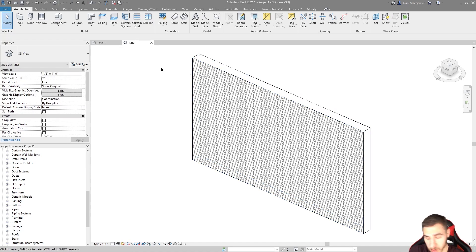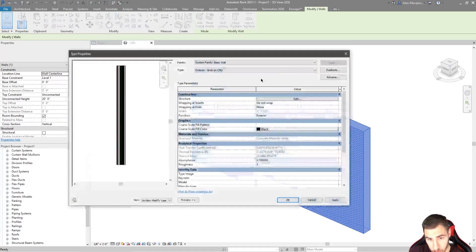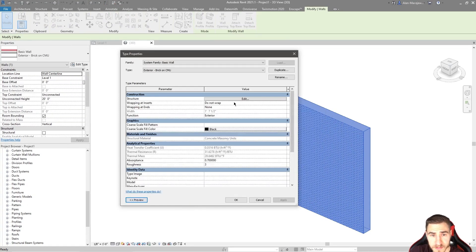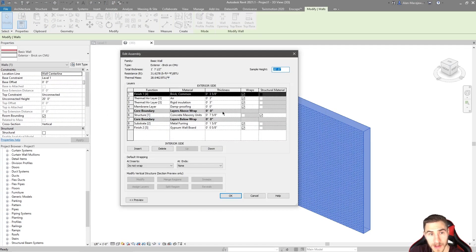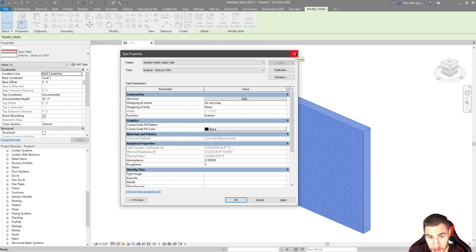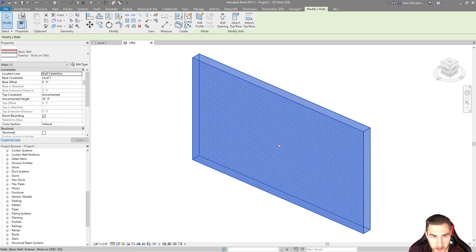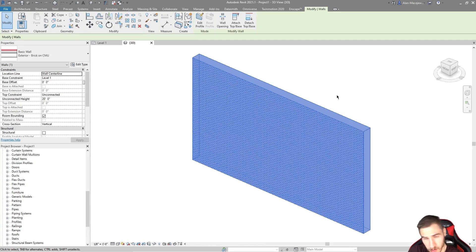The previous video we talked about instance properties of walls, type properties of walls, and then the structure or wall assembly — everything that goes into making up the wall itself, how it all works and what comes together, all the layers and everything. So assuming you know what we're doing here, we're going to look at stacked walls, which is a bit different. It's kind of easier, and then it's also kind of difficult because of how the nuances of stacked walls work together.